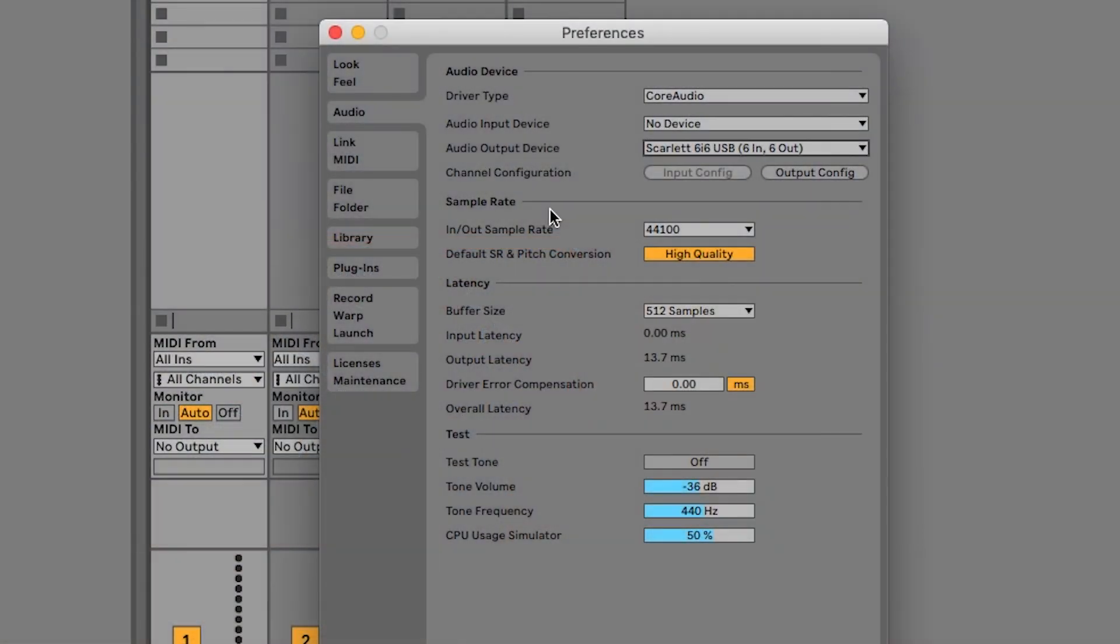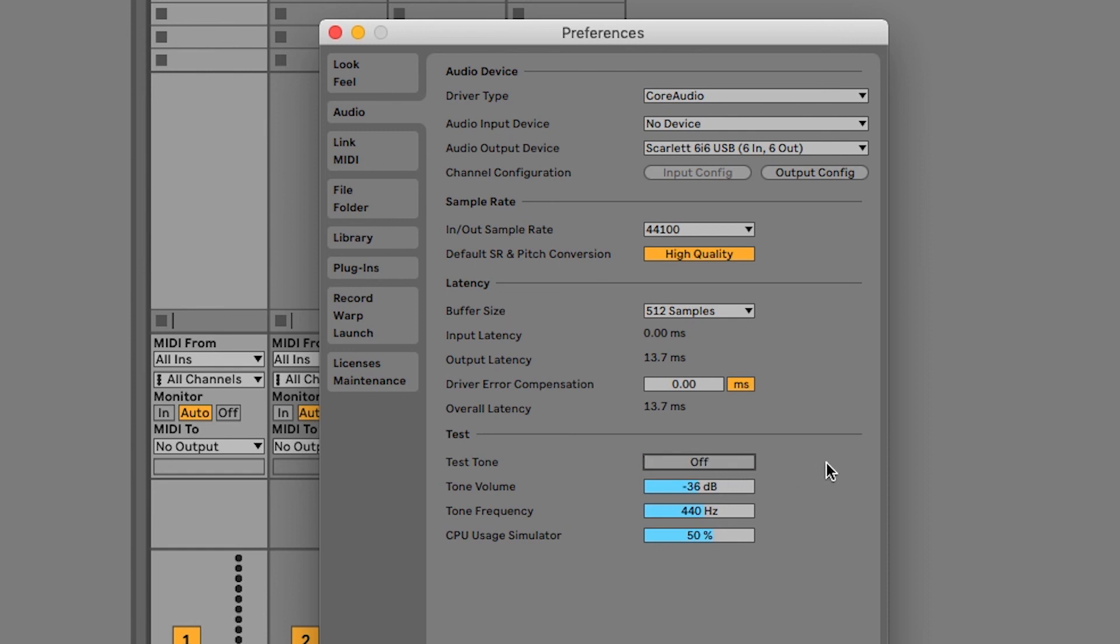To test that you can hear audio coming from Live turn on the test tone by clicking next to test tone to turn it on and you'll hear the sound coming from your headphones and/or speakers. Click here again to turn off the test tone.